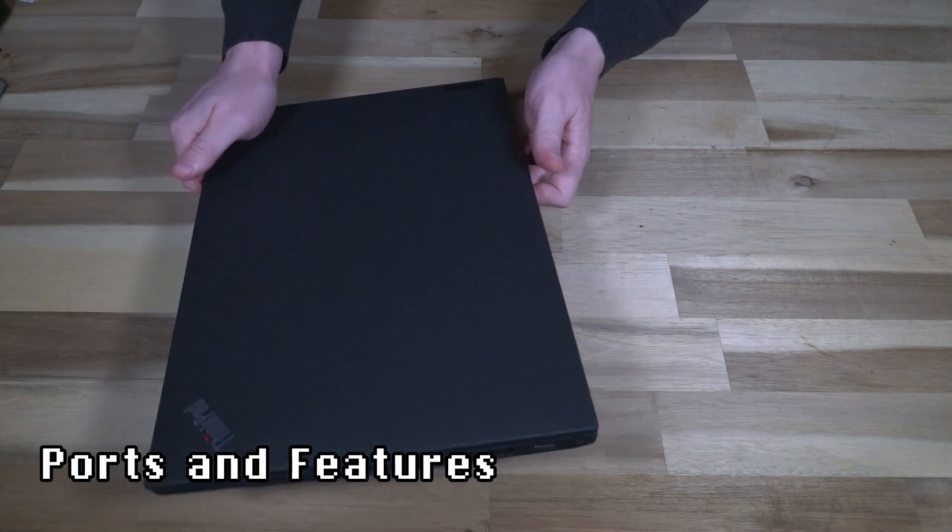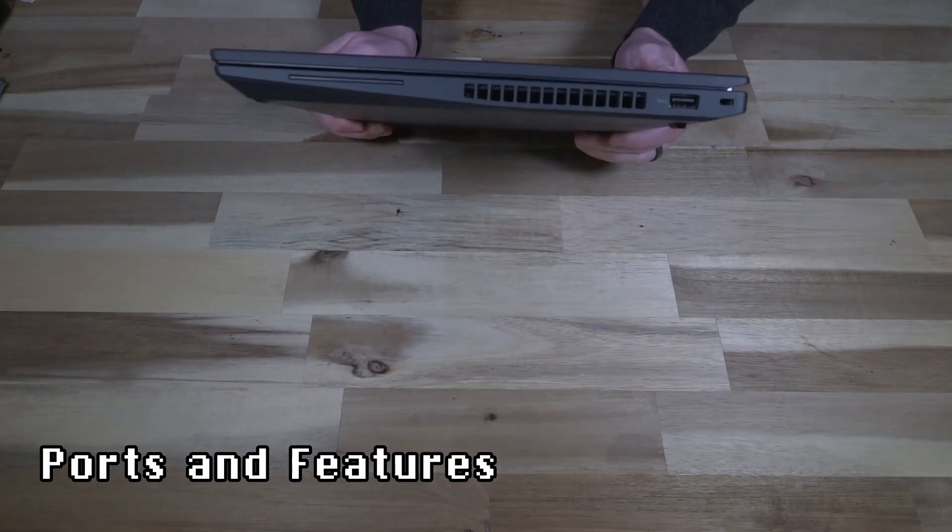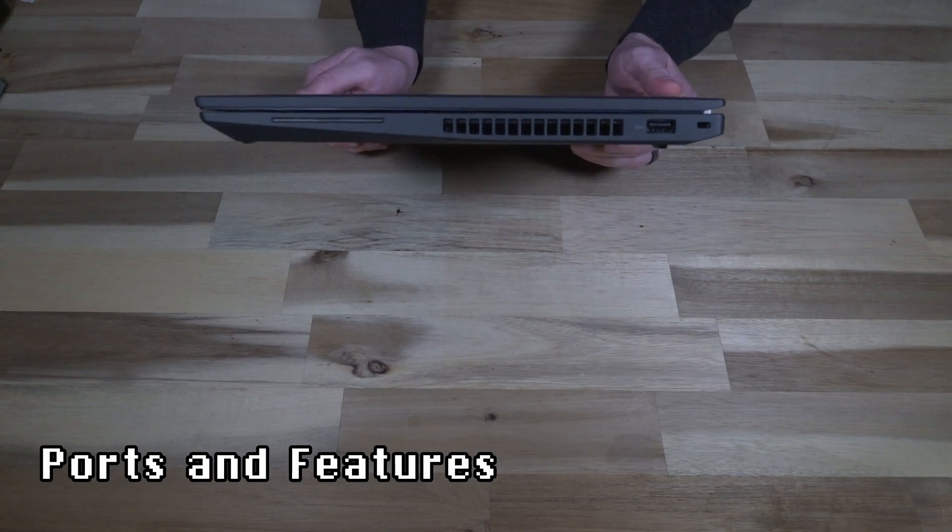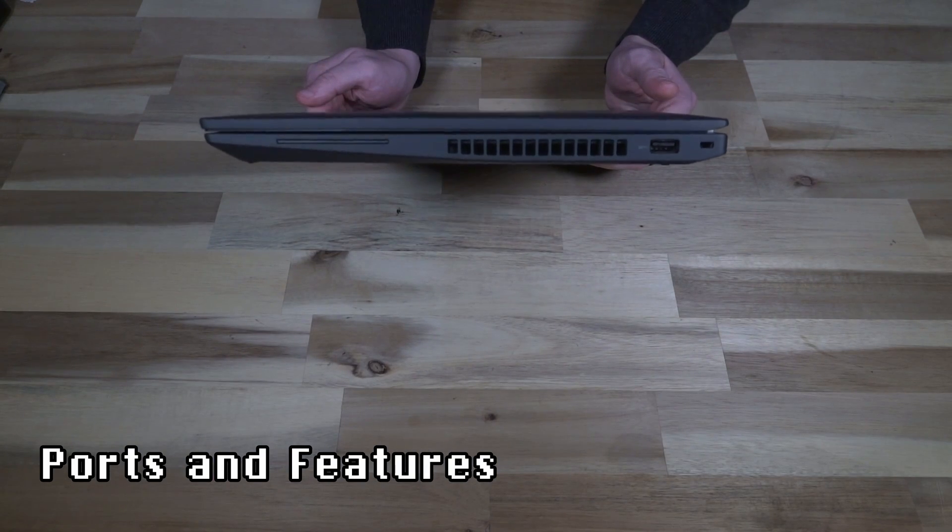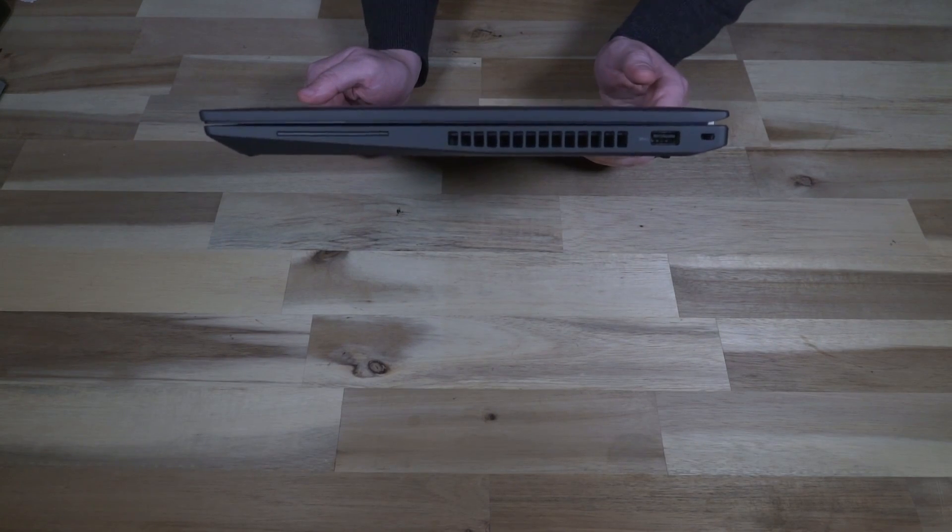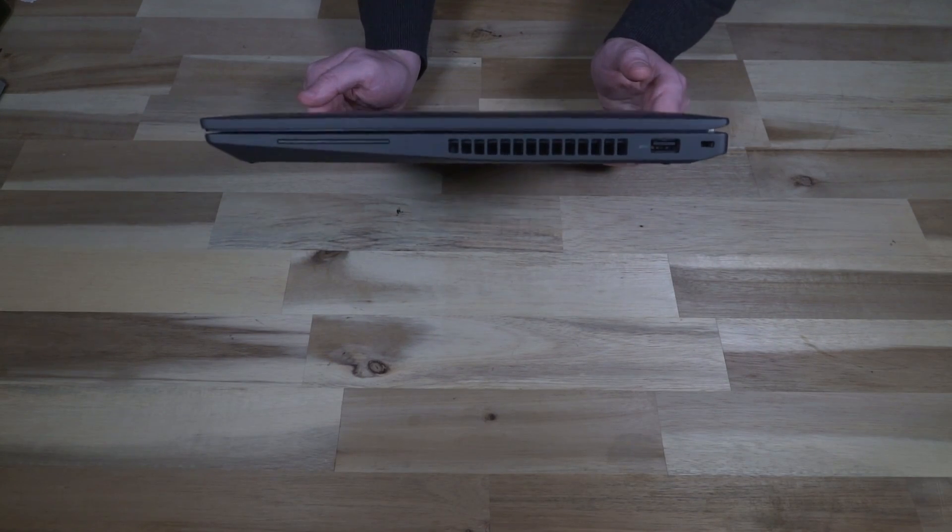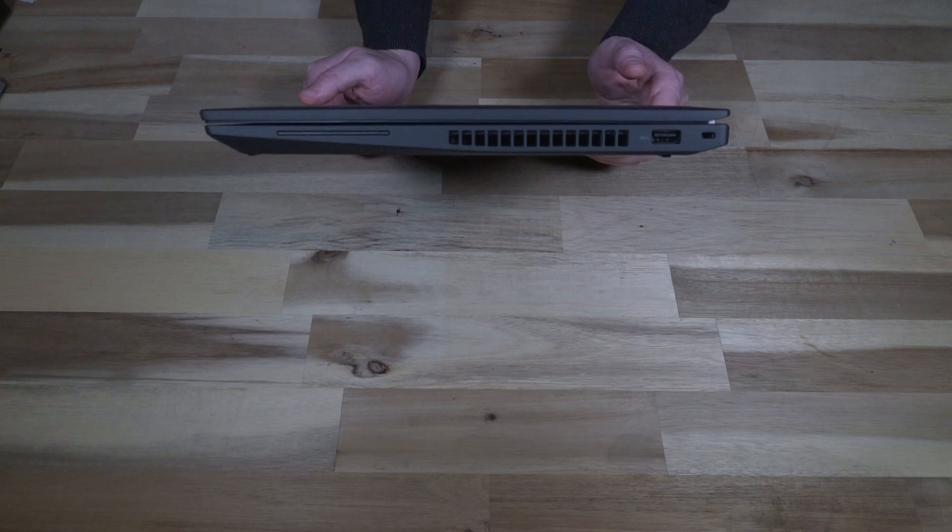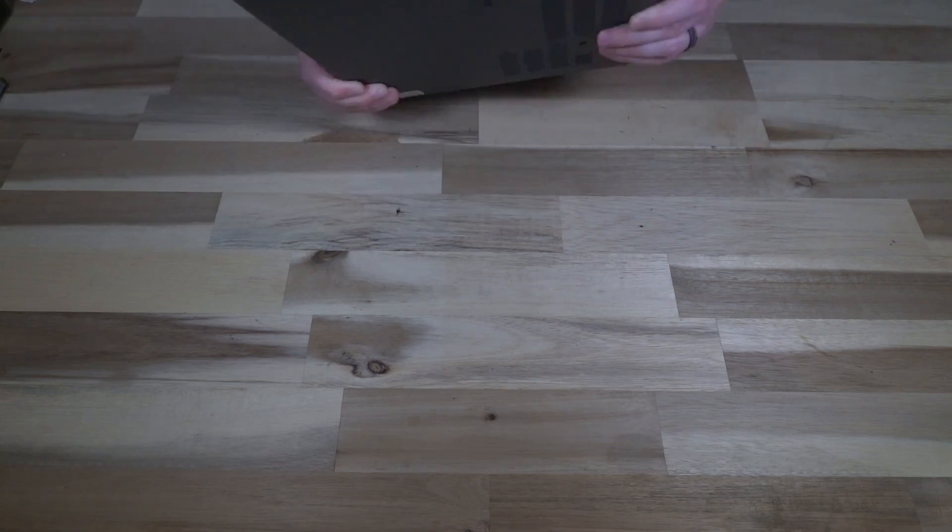Doing a quick tour of the ports on the right hand side, we have the Kensington lock slot and a USB-A 3.2 Gen 1.